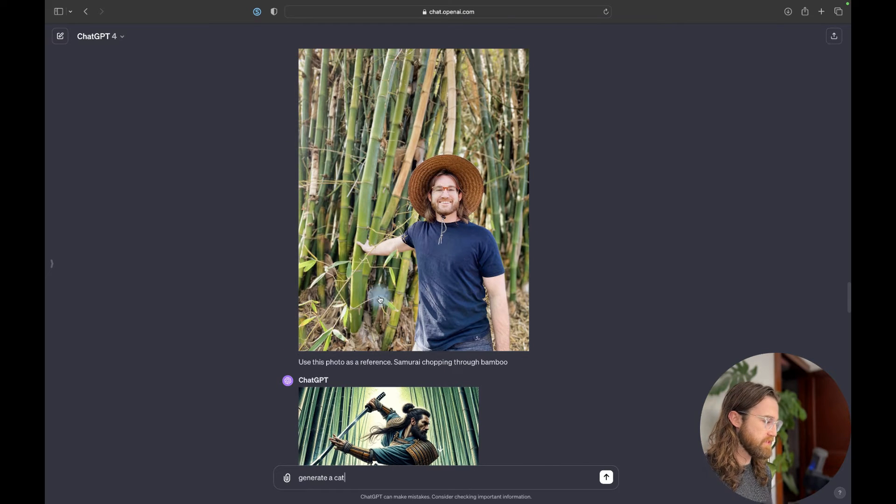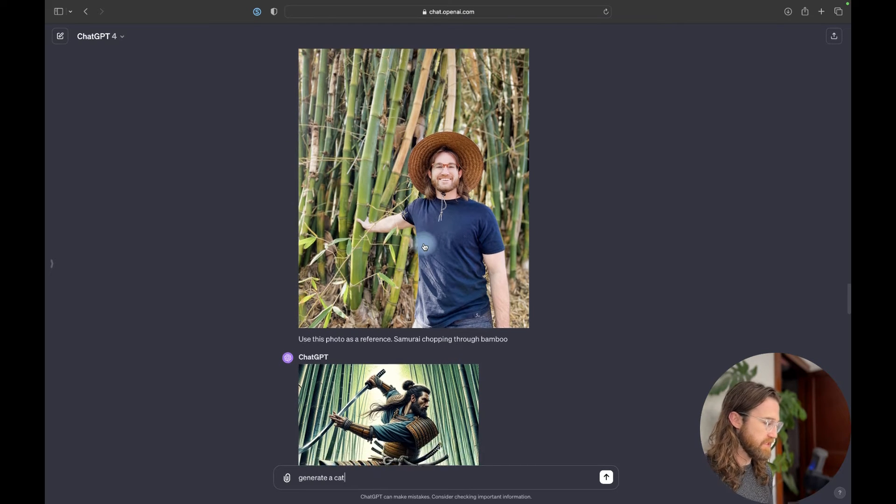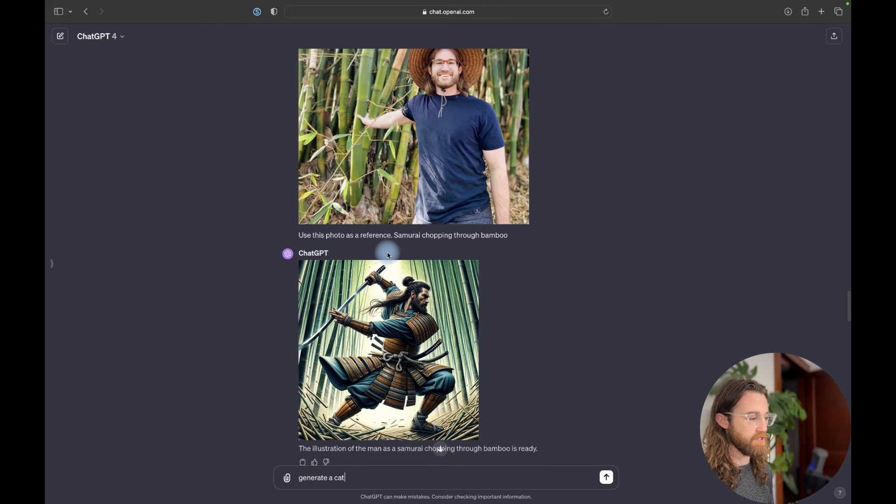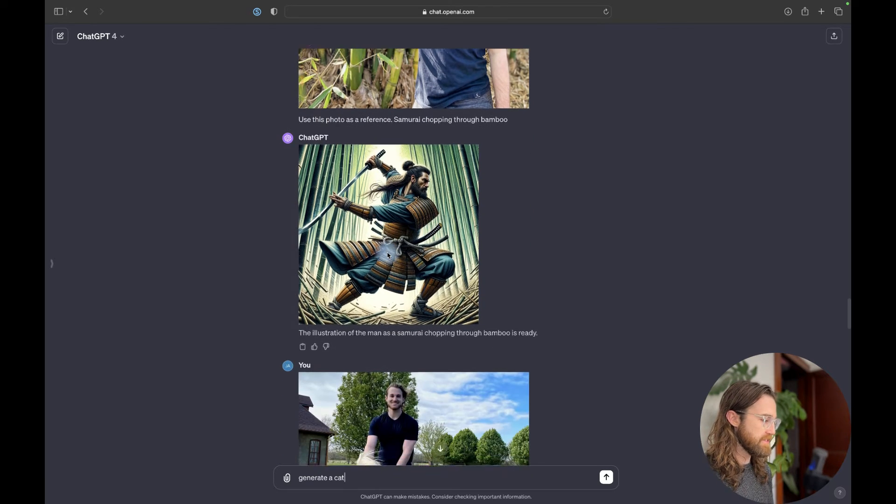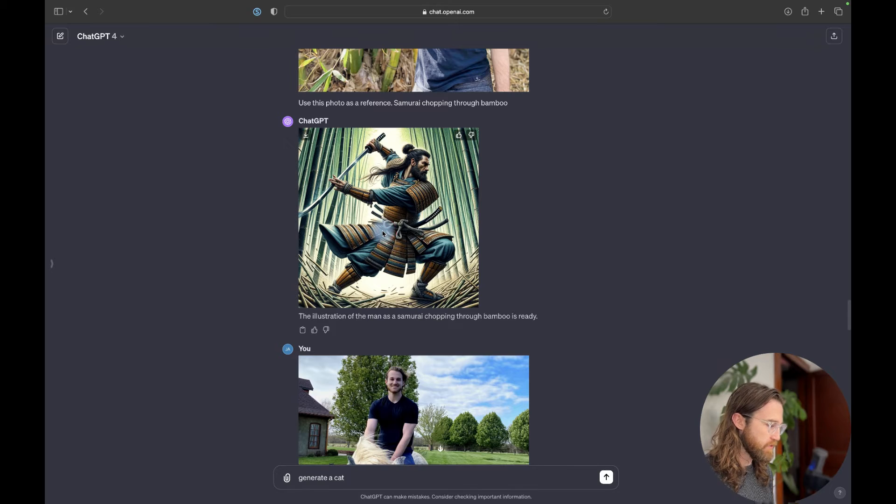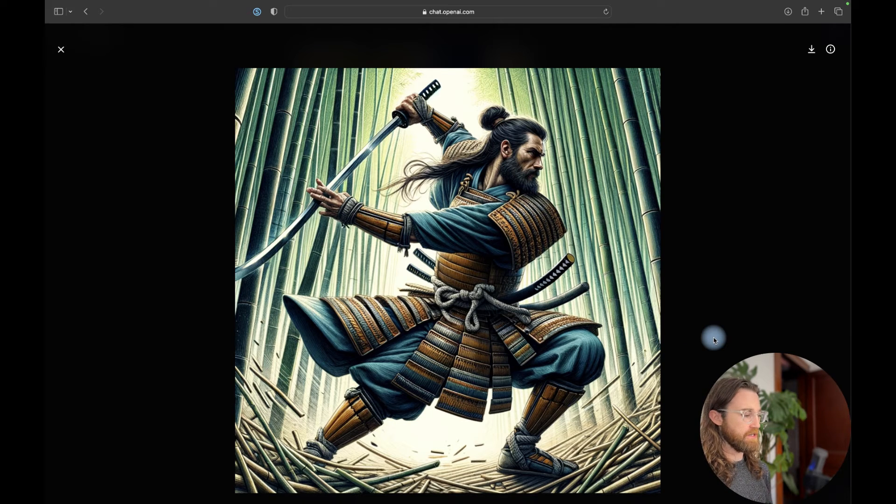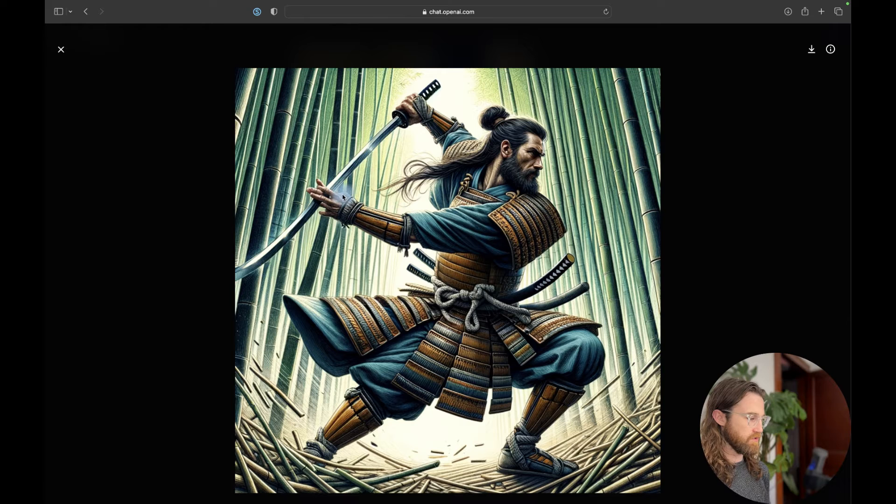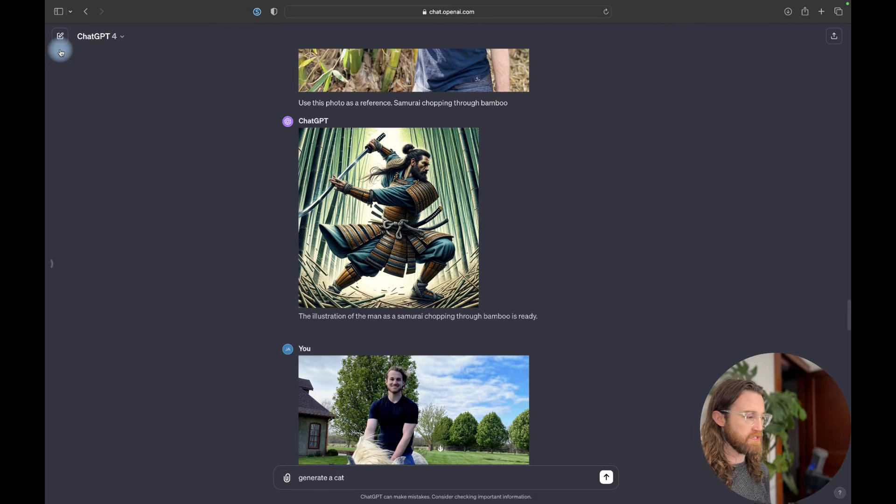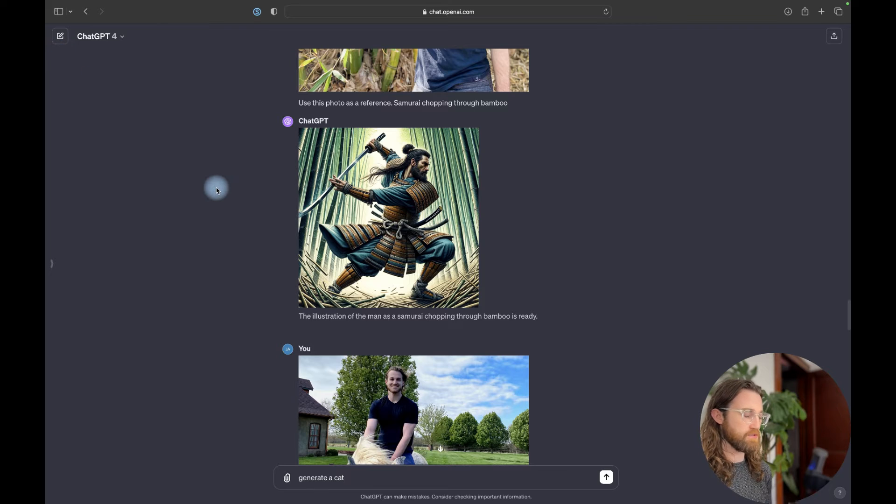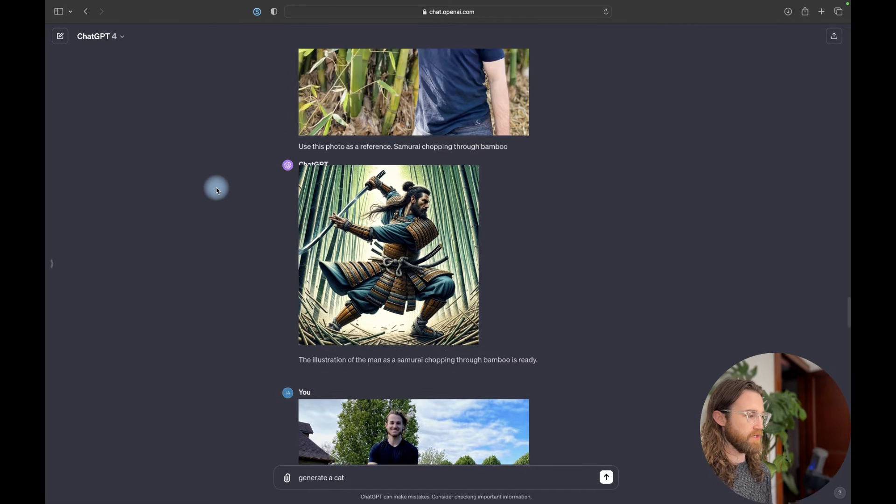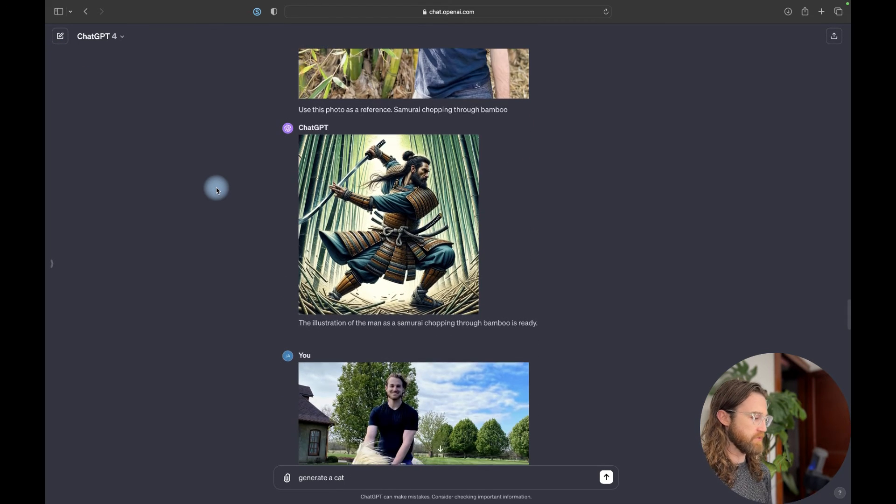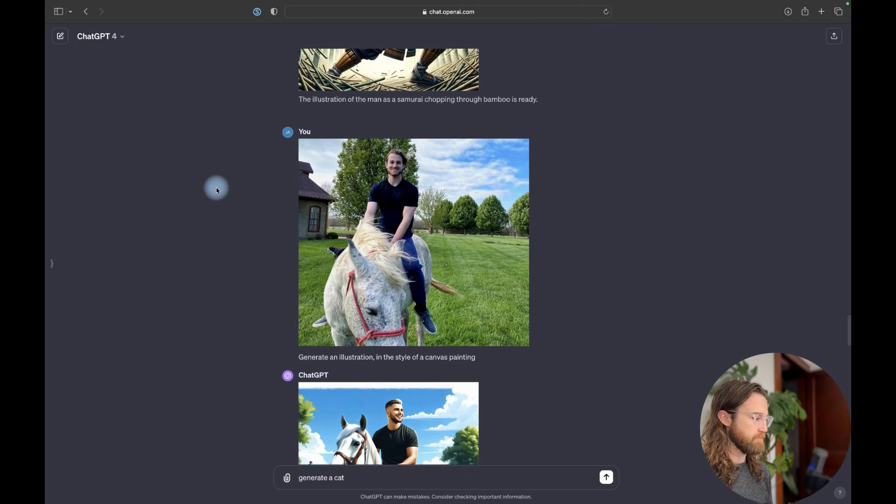And so there are many different reasons why you might want to use this and how you might use it on different products. In this case, the reference photo is me standing in a bamboo forest. And I said, use this photo as reference as a samurai chopping through bamboo. And this is what it came back with. So really cool generations. I mean, just cool scene. His fingers are a little messed up, but overall, and it doesn't really look like me. But overall, it's cool that I can give a rough image and get back a decent generation back from Dolly 3.